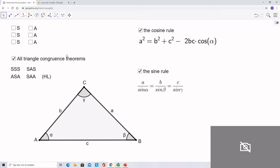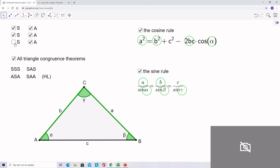Finally, there is the angle-angle-side (AAS) congruence theorem. Here we can use the sine rule to calculate a second length, and at the same time calculate the third angle using the property that all interior angles add up to 180 degrees. After this, you can calculate the last length by using the sine rule again.